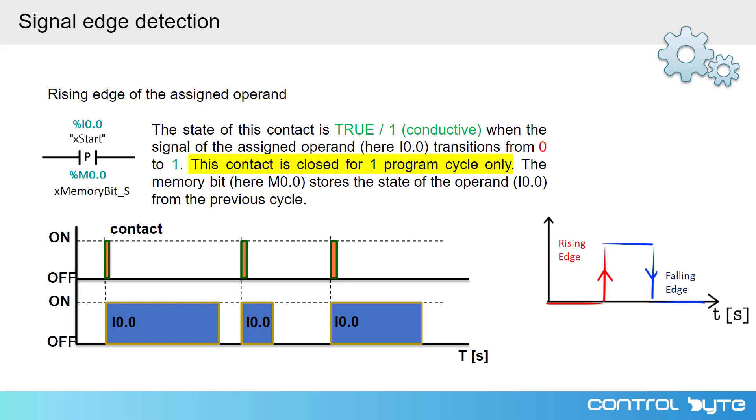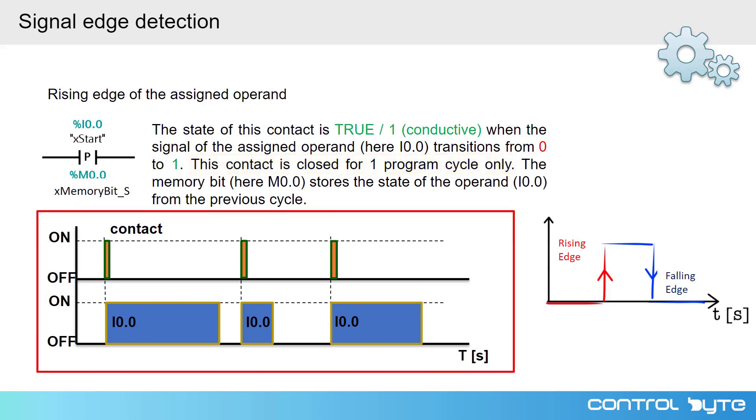It means that when there is the transition from 0 to 1, this contact is switched on. In the next user program call, this contact is opened. Below the text, you can see the timing charts of this instruction.